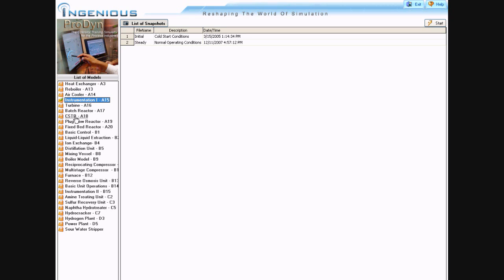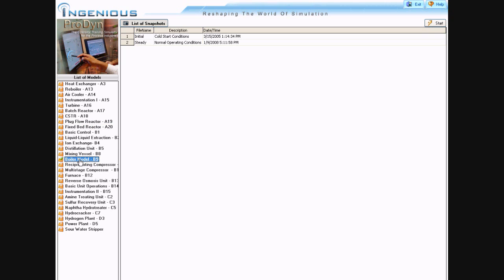For each model, as I select different models, you see that on the right side you see a complete list of all the pre-programmed initial conditions called snapshots that are available for that model. It looks like for most of these models you have two initial conditions or two snapshots available at this point.